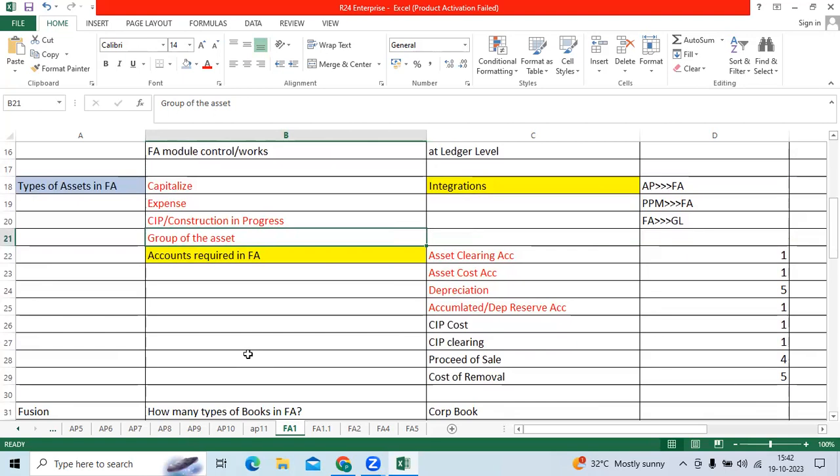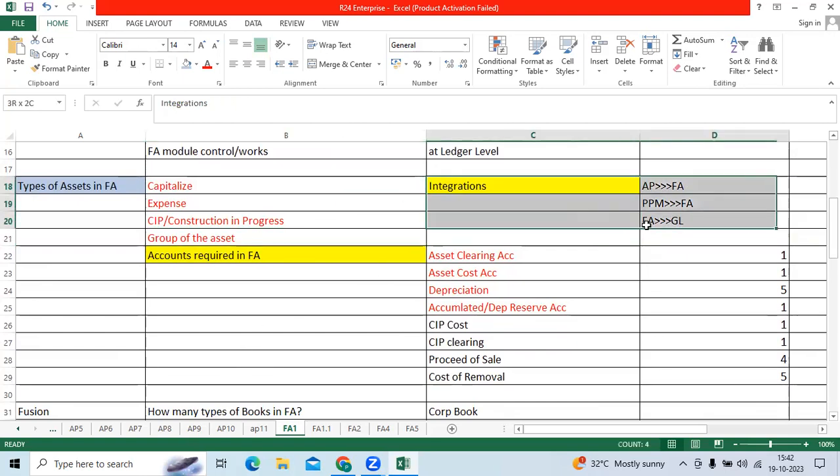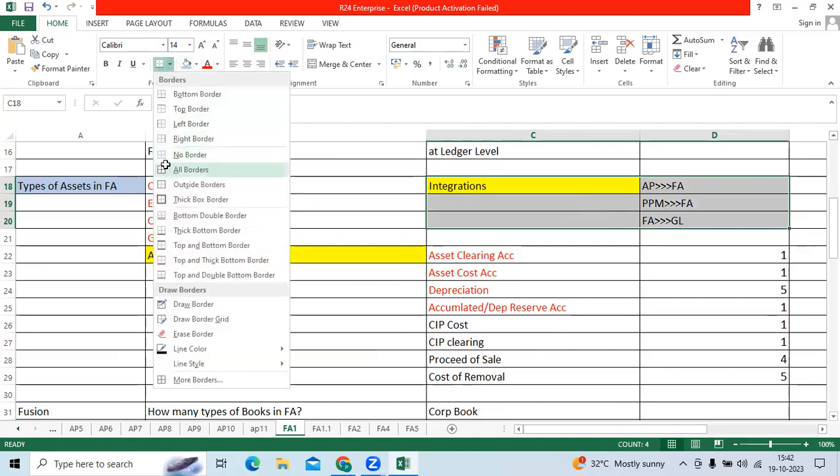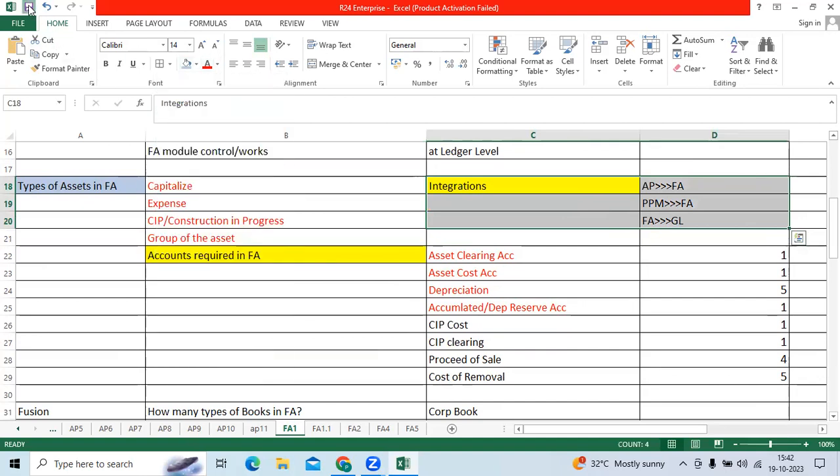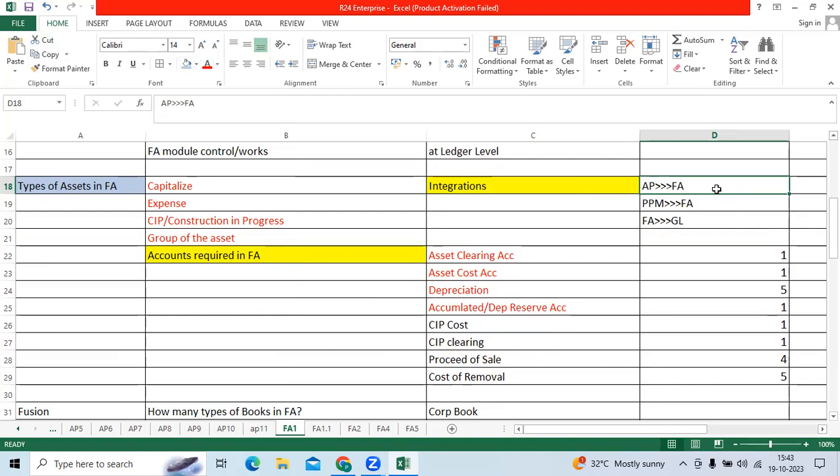Before implementing the fixed asset module, as a consultant, we should know what is the integration between other applications. AP to FA, we have the critical functionality called mass additions. AP to FA, PPM to FA, project portfolio management to FA, we will bring the assets. FA to GL, we will do the accounting in FA, transfer to GL with unposted or posted.